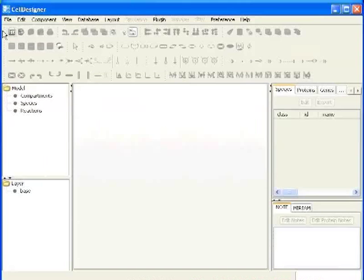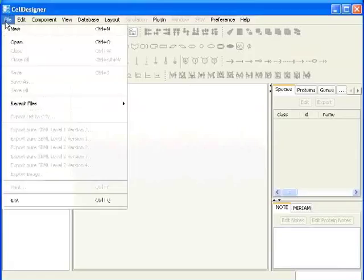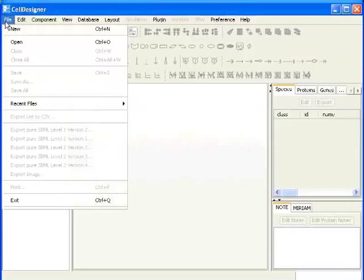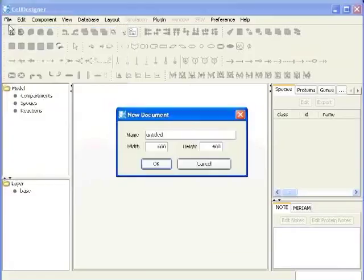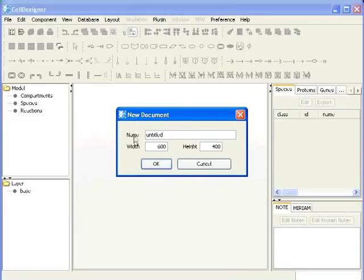Now click on file and then new. A small dialog box named as new document will open. This is the name field. I will type simple network.